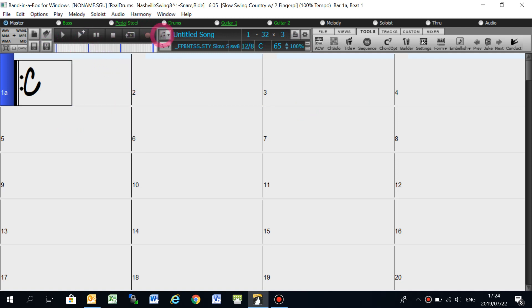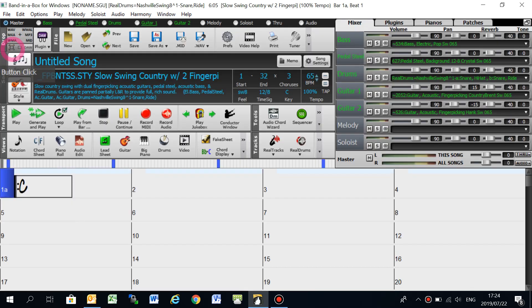So if this is the view that you get when you open Band-in-a-Box, I'm going to show you how to change it to the view that I use, which is this view.